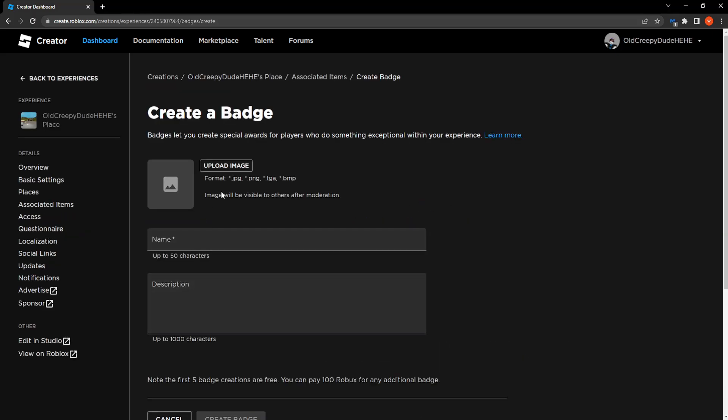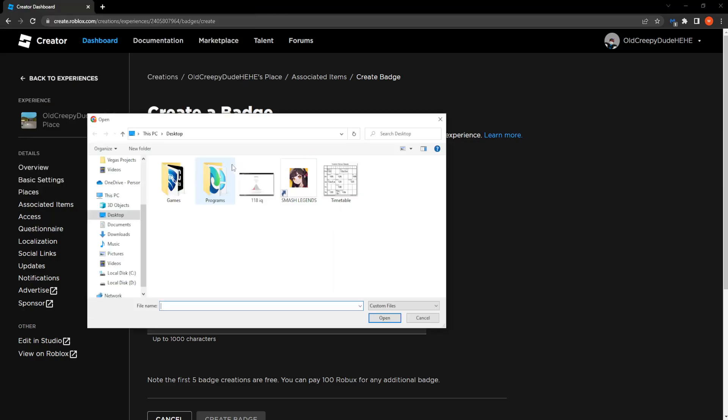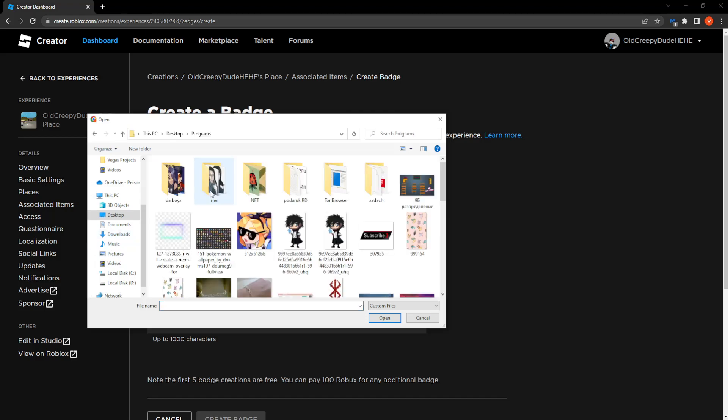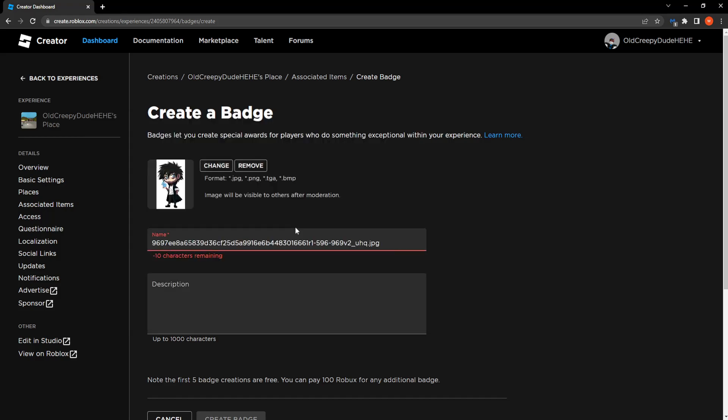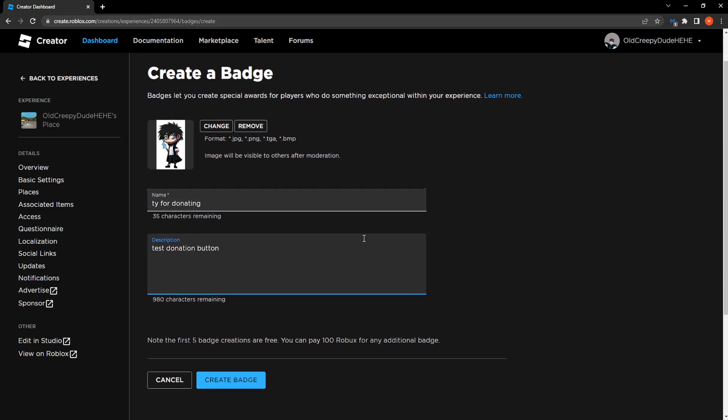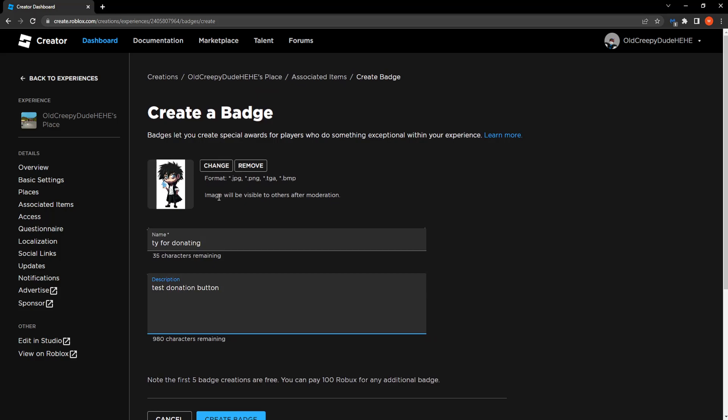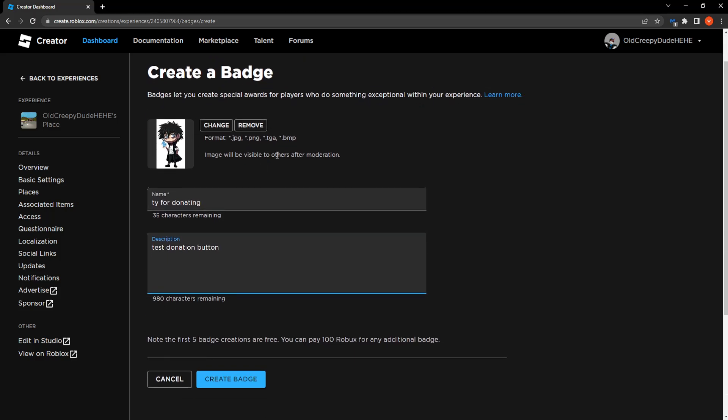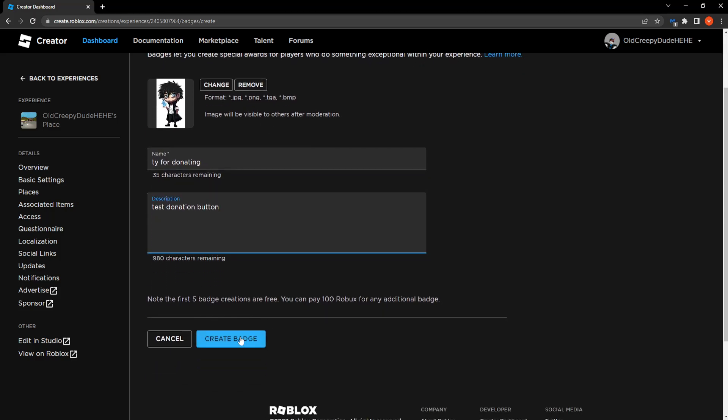So from here we have to upload an image. Let's upload this tab here and we're going to call it ty for donating, for example. Test donation button, this is what we're going to call it. And then all we have to do is click on create badge.